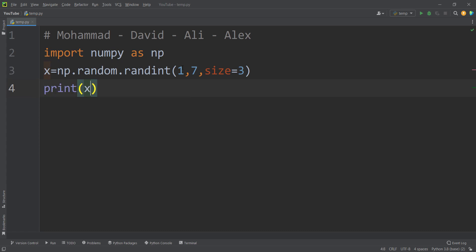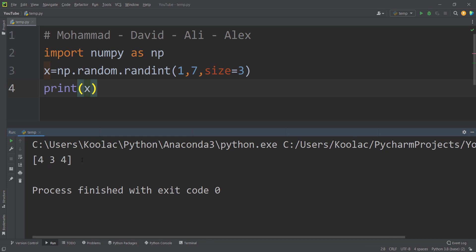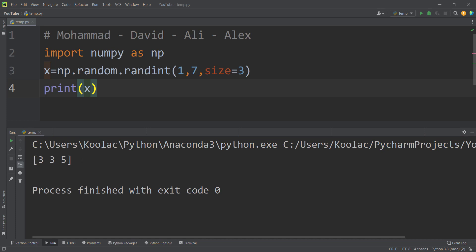If I print the x variable, you can see the results — equivalent to rolling a dice and seeing 4 the first time, 3 the second time, and 4 the third time. If I run the code again and again, you can see it is possible to get different results. Why? Because it's exactly like rolling a dice, which is totally random. This process is also random, so whenever you roll a dice, it is possible to get different results.